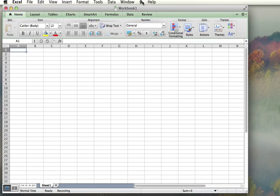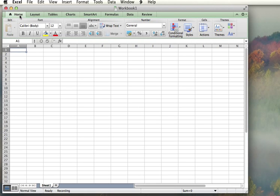The first thing I want to do is make sure that I'm on my Home tab, which I am. Otherwise I would click on the Home tab.